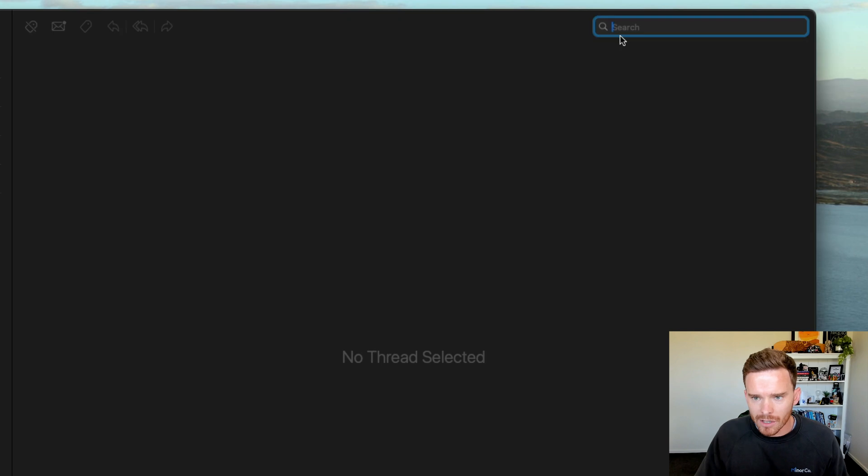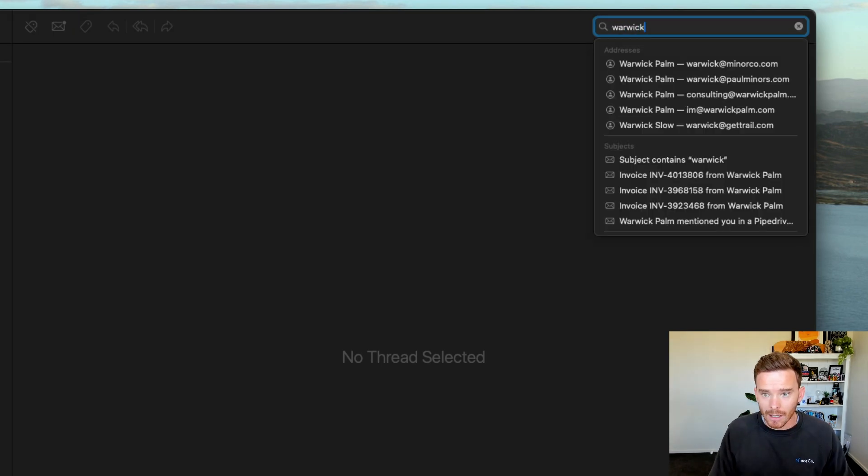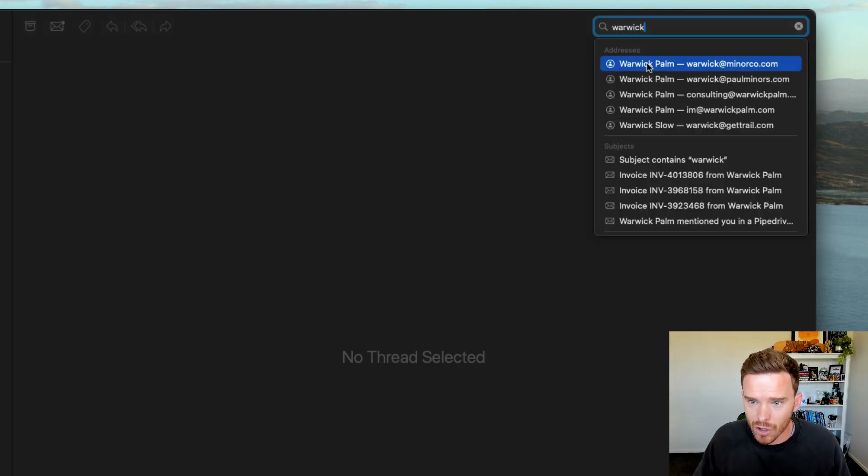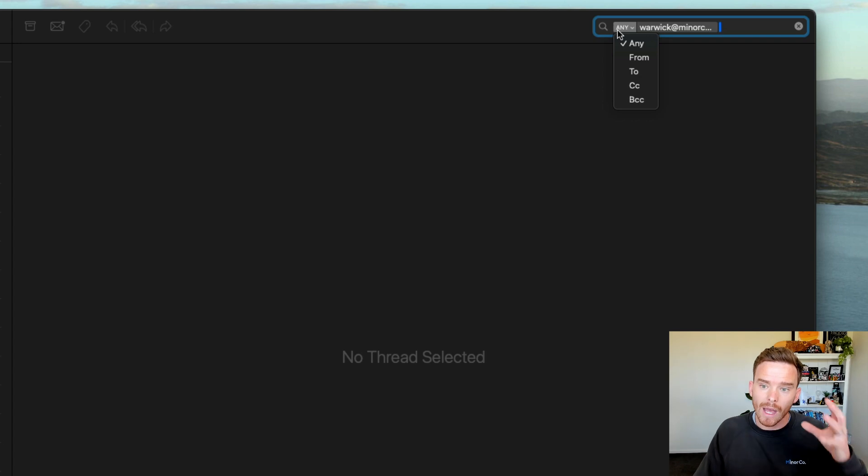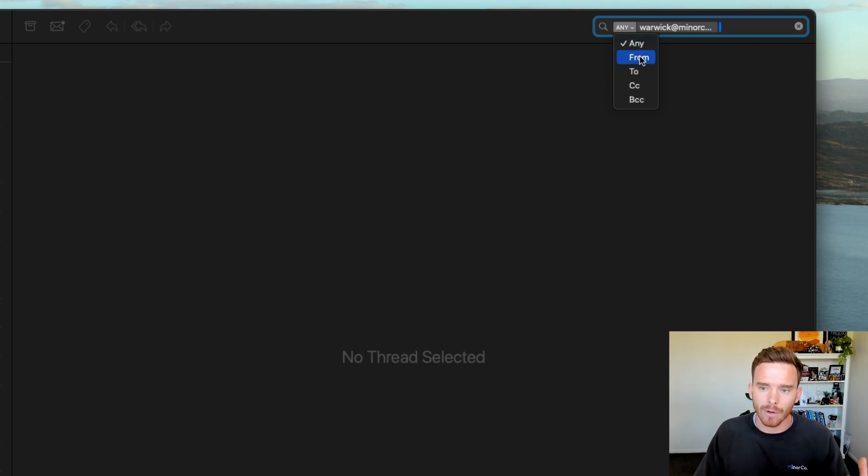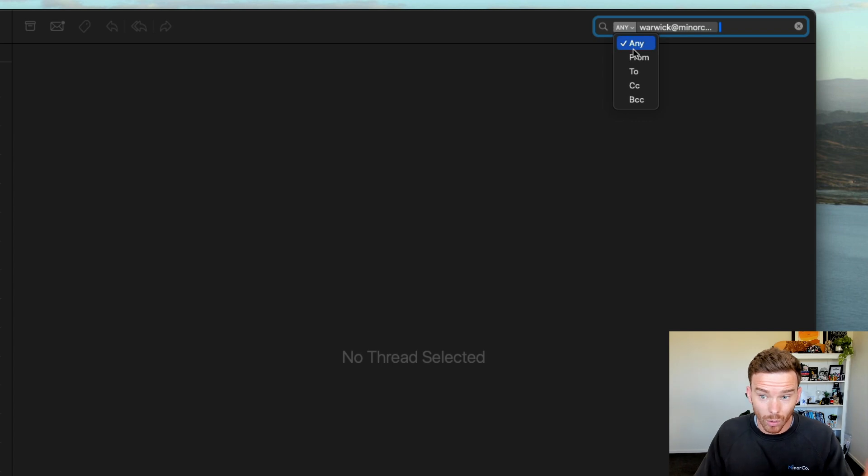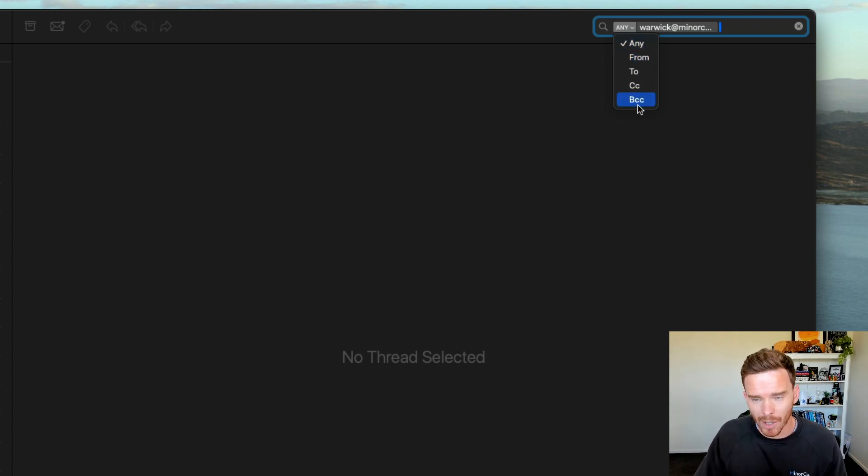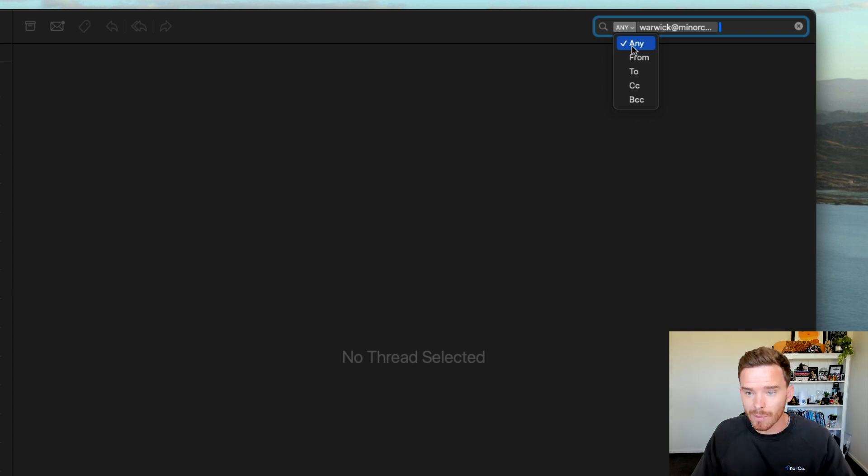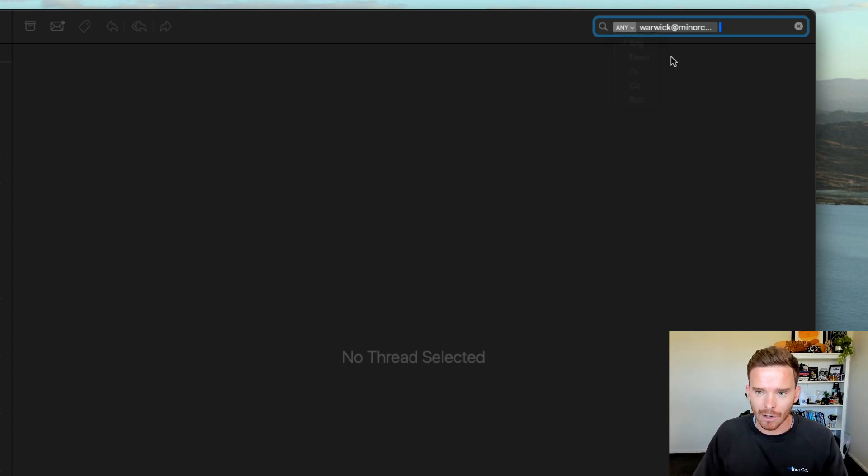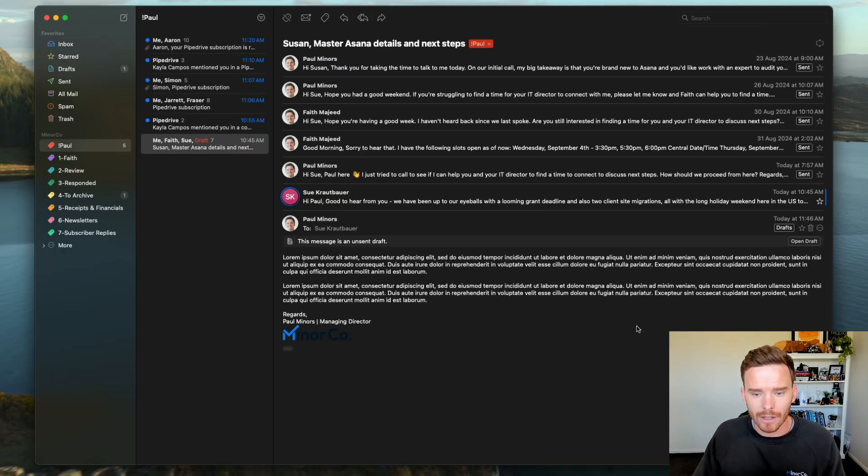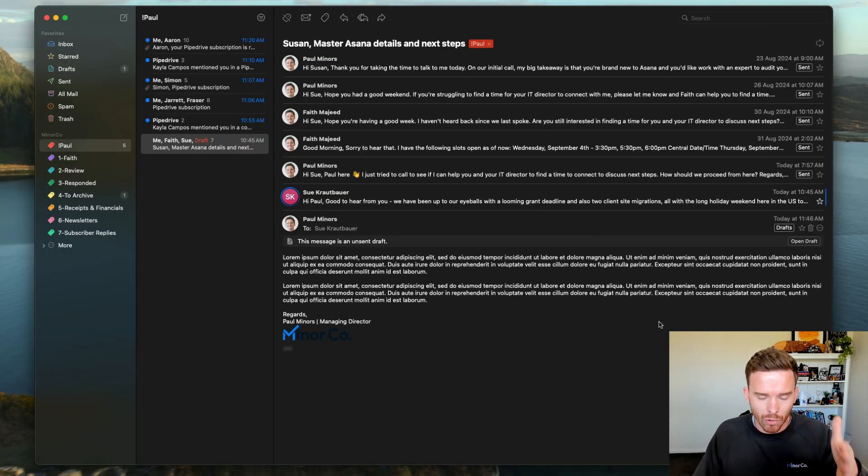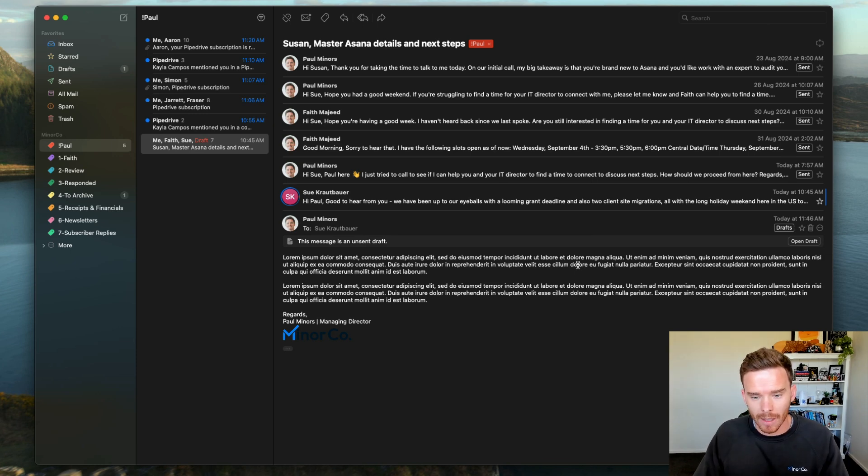Whereas if I search for a contact in here, it defaults to show you messages, any message from that person, rather than defaulting to from. You can see I also have the option to look for emails that have been CC'd or BCC'd to that person. But I really like this little adjustment here where it just defaults to any message, and then I can narrow down from there if I need to.